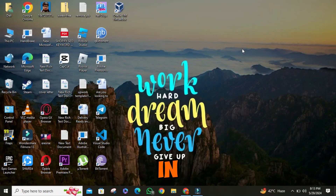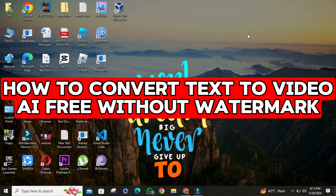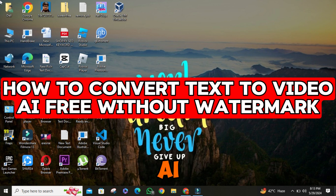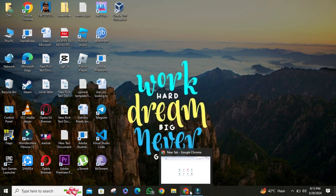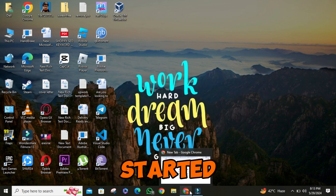Hello everyone. In this video I will show you how to convert text to video AI-free without watermark. So, let's get started.